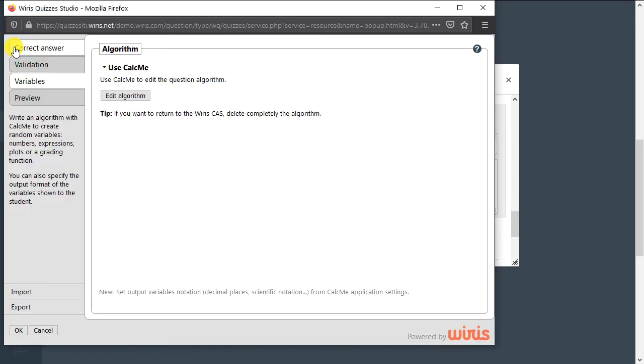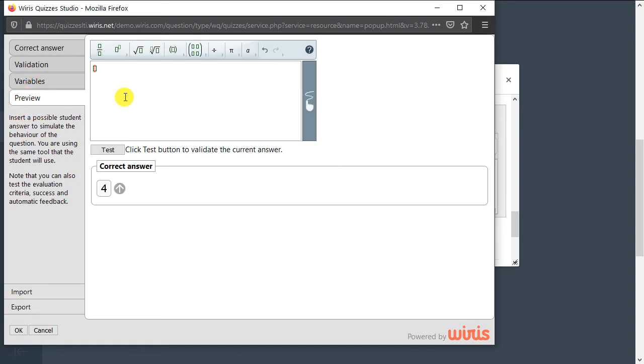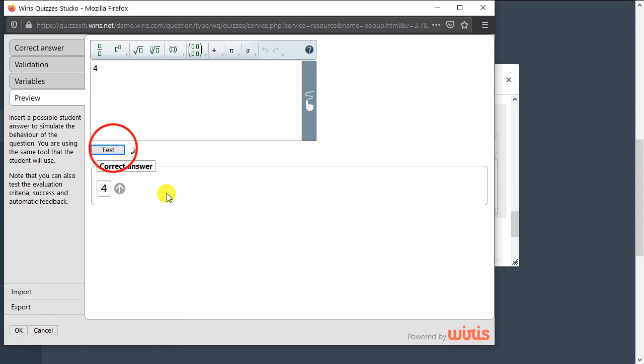The last tab is called Preview, and the name is pretty self-explanatory. Here, we can quickly simulate the evaluation of a student answer in order to test that all of our settings from the previous tabs are working as we intended.